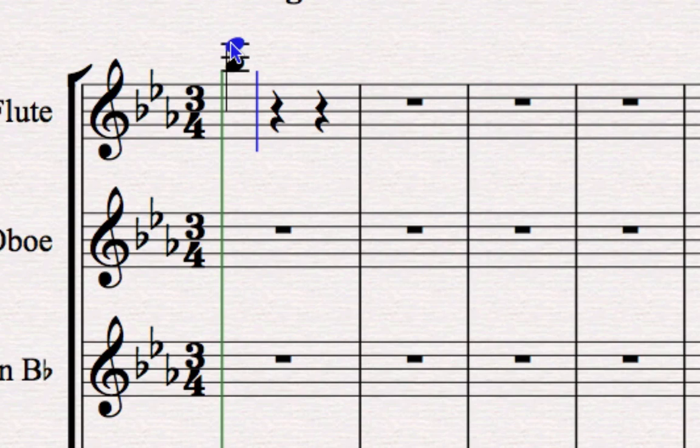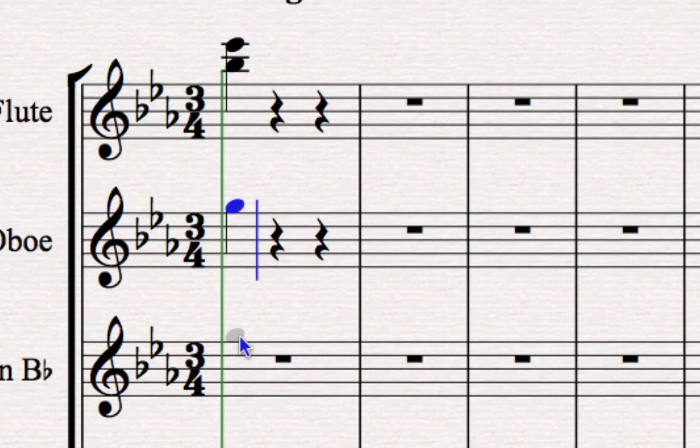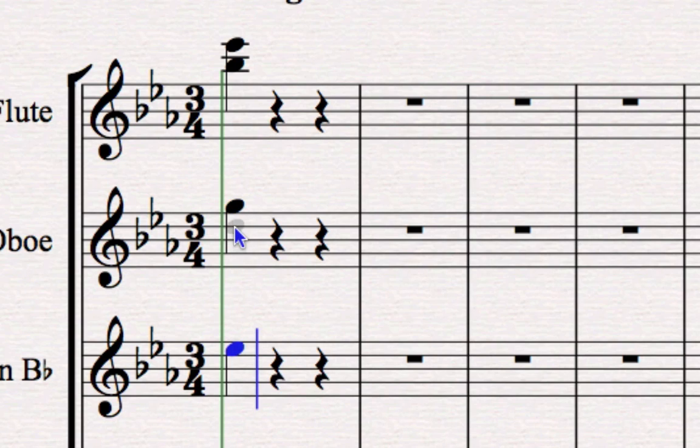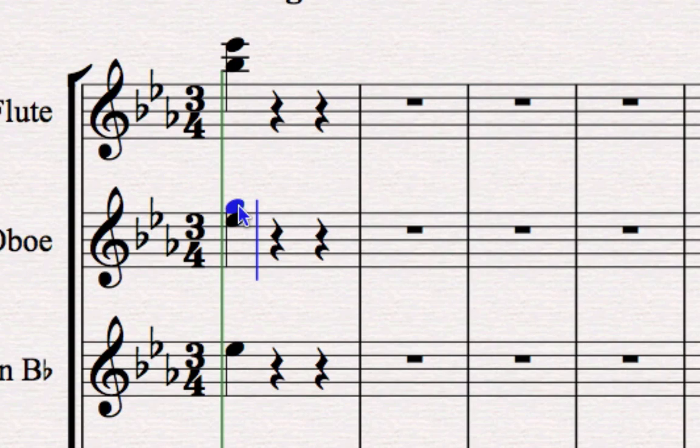And what you need to learn to do is to put both notes of the chord in at once. If I put in say one note of the oboe and one note in the clarinet and then go back to the oboe, I'll overwrite the oboe part. We're going to learn later on a little bit more about editing chords as we go. So for now just remember to put both notes into a chord at once.